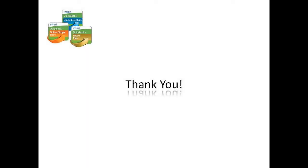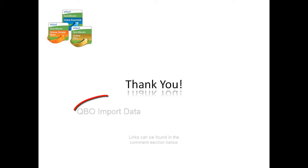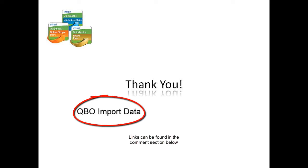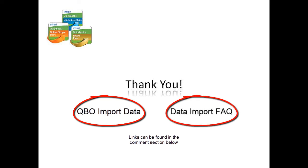This concludes how to prepare and export your data from MYOB for migration to Intuit QuickBooks Online. For instructions on how to import these files into Intuit QuickBooks Online, watch the video QBO Import Data. Also, check out the QuickBooks Online Data Import FAQ for handy tips and advice.